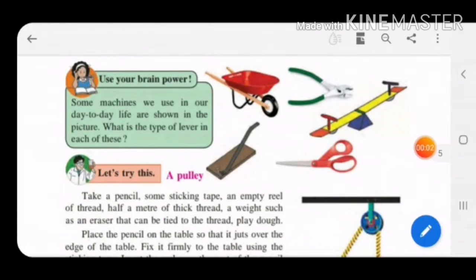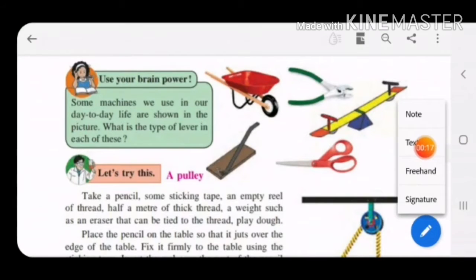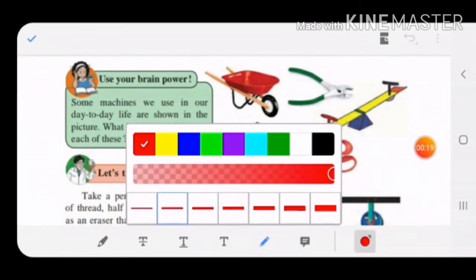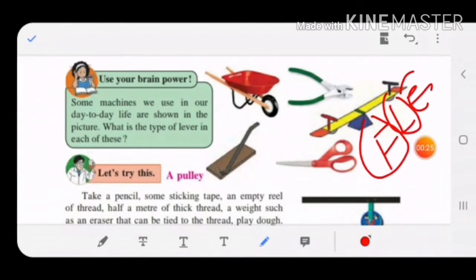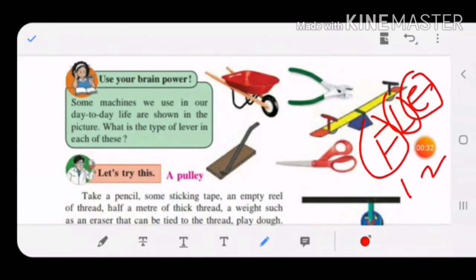Welcome students, today we are going to see part 3 of chapter 12 on simple machines. We have already covered inclined plane, wedge, and lever. For the lever, I told you to remember the word FLEA: F stands for fulcrum, L stands for load, and E stands for effort. These are the three main parts of the lever, and accordingly there are three types of levers.